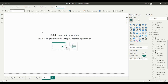So why do we use these functions? Basically, if we have sales data and we want to compare the data between the months, between the quarters, or between the years, we can use these functions. Let's understand this by example.